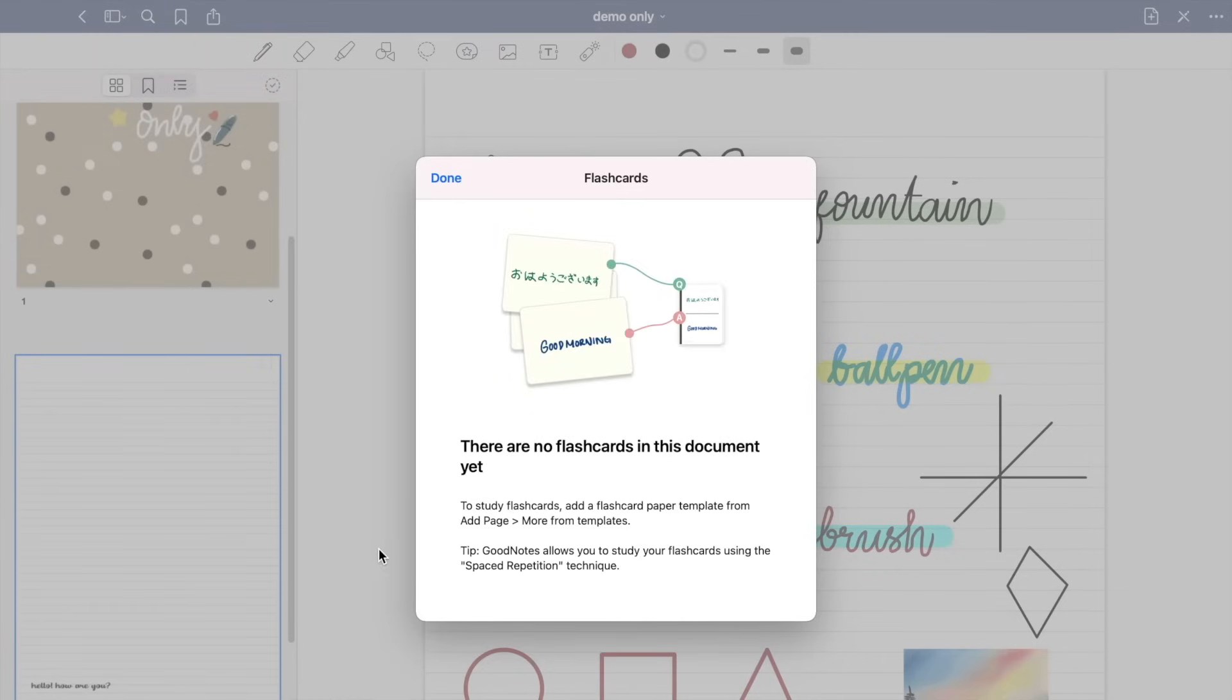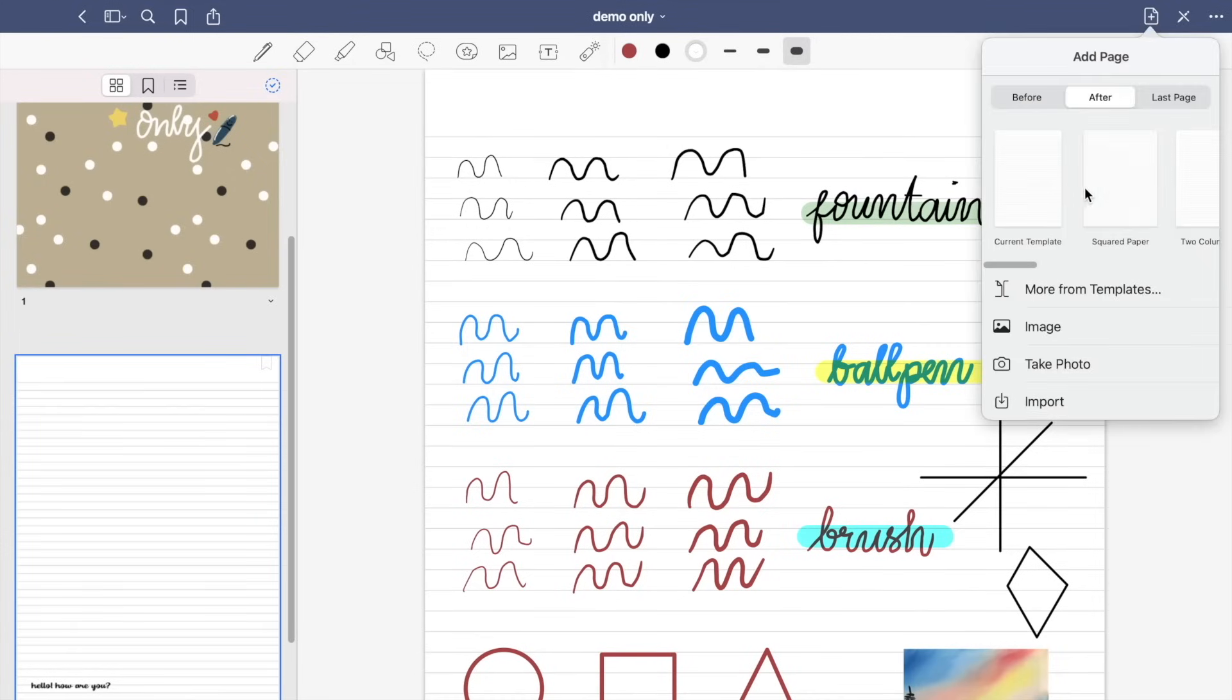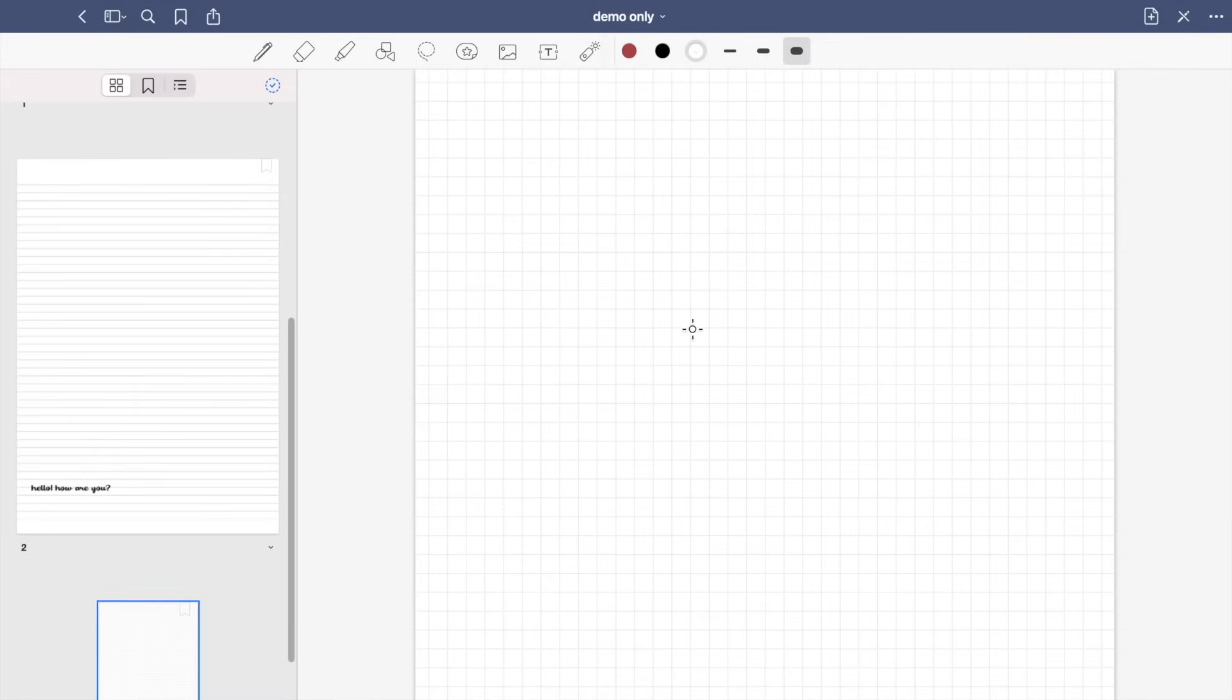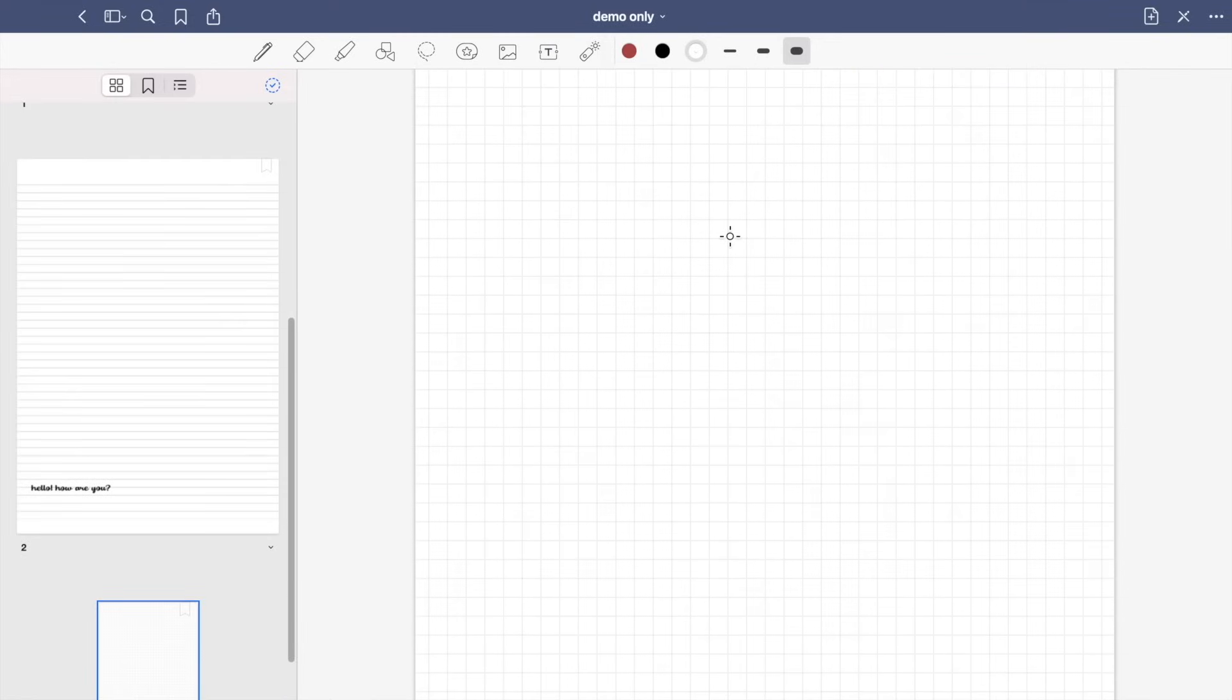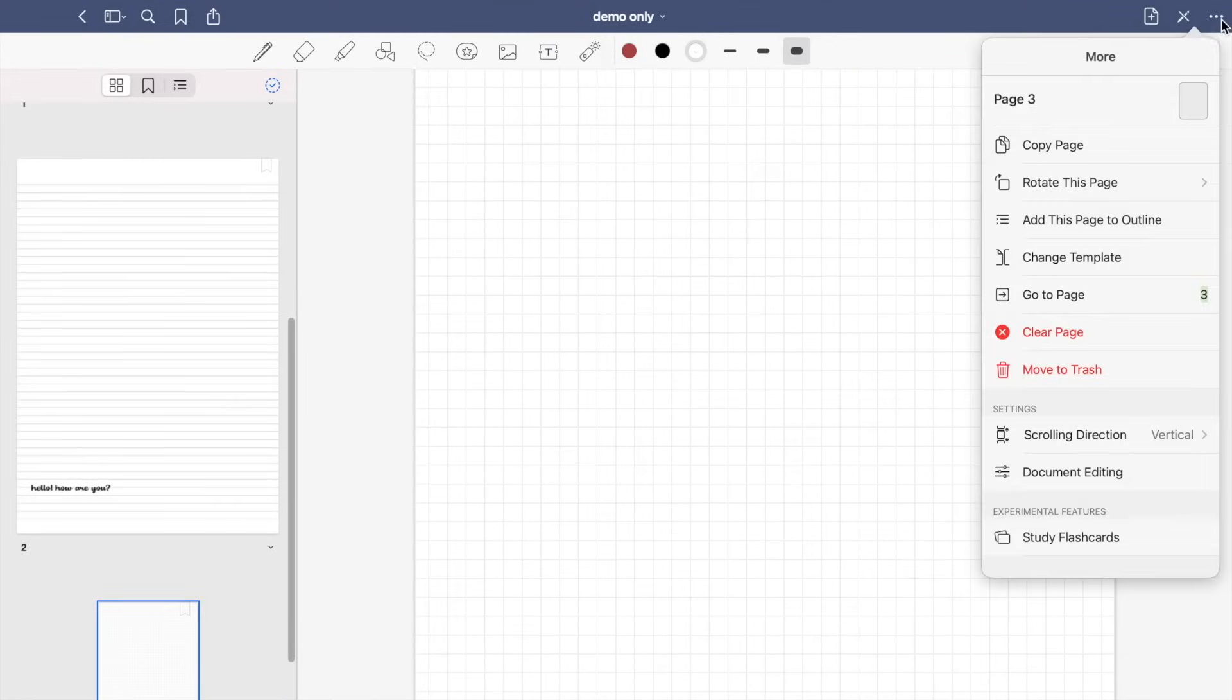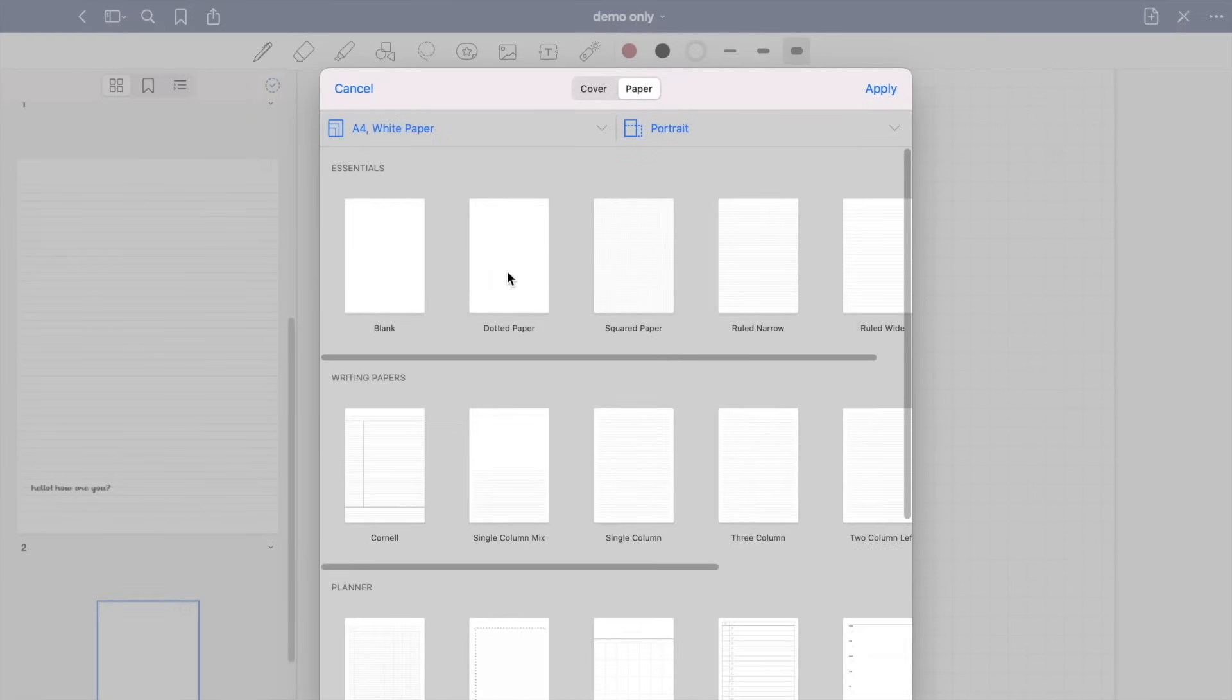So there are no flashcards in this document yet. So here you can add a page before or after your current page and select your preferred templates. So I'm just going to show you samples of handwritten notes and the different paper styles or templates, so you can have an idea how they look like up close.